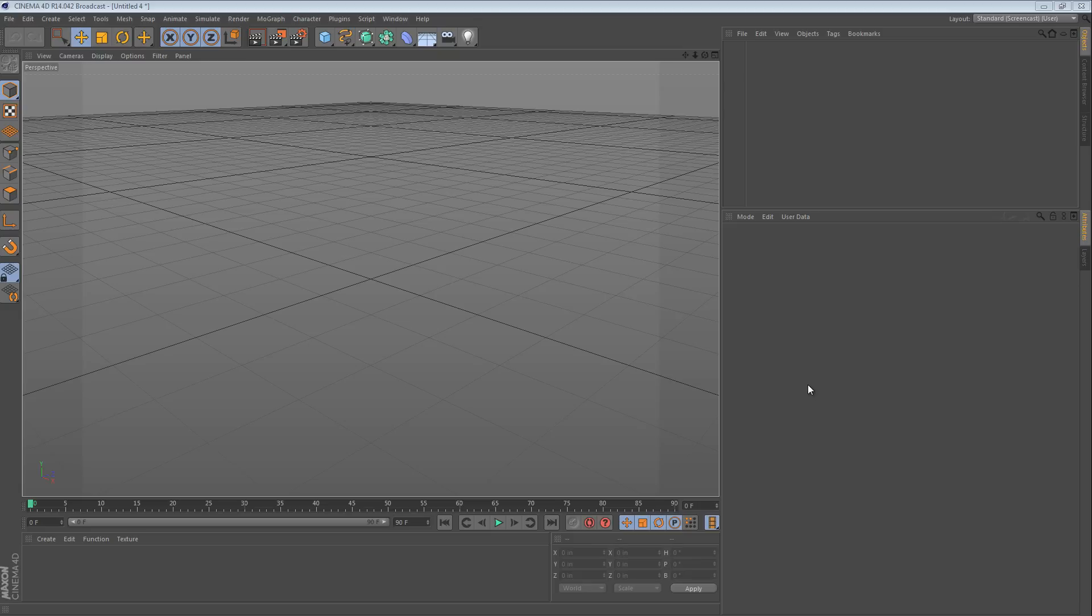Hi and welcome to another 5-minute tip. In this tip, we're going to look at a concept that is really close to Sweep or SweepNURBS.